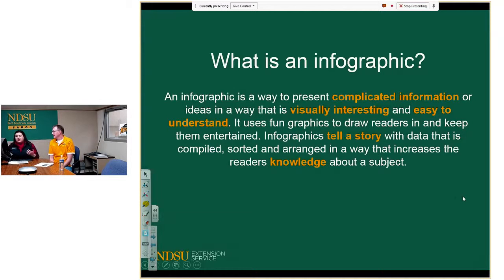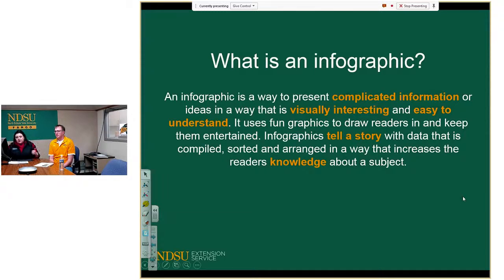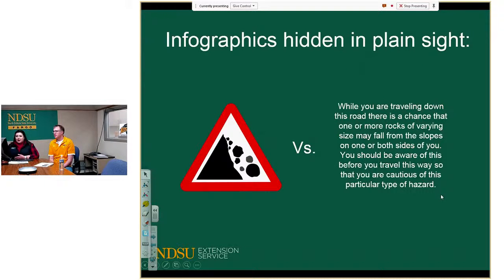Infographics can tell a story with data that is compiled, sorted, and arranged in a way that increases readers' knowledge about a subject. The most important part is that a true infographic takes complicated information — whether charts or data — and presents it in a way that makes it easy to understand. Throughout this presentation we may call something an infographic that might not fit the true definition exactly.